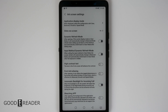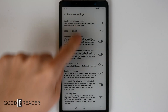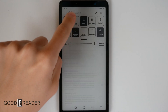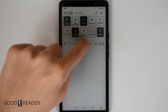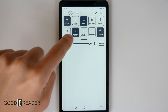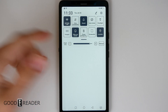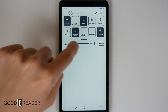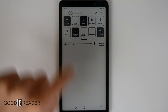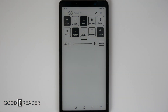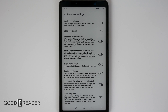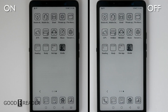The next one is very self-explanatory: automatic backlight for incoming call. We don't have a SIM card in here, but needless to say the light will turn on when you get a call. This is extremely useful because if you get a call at night and you don't have the light on, you won't know who's calling you.